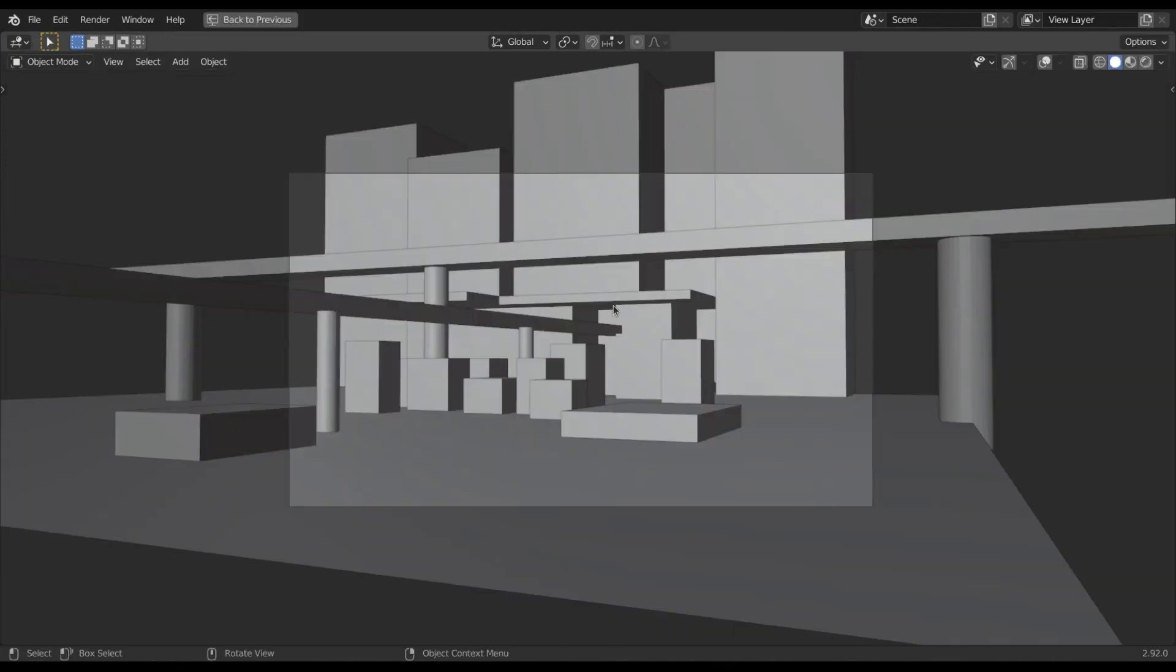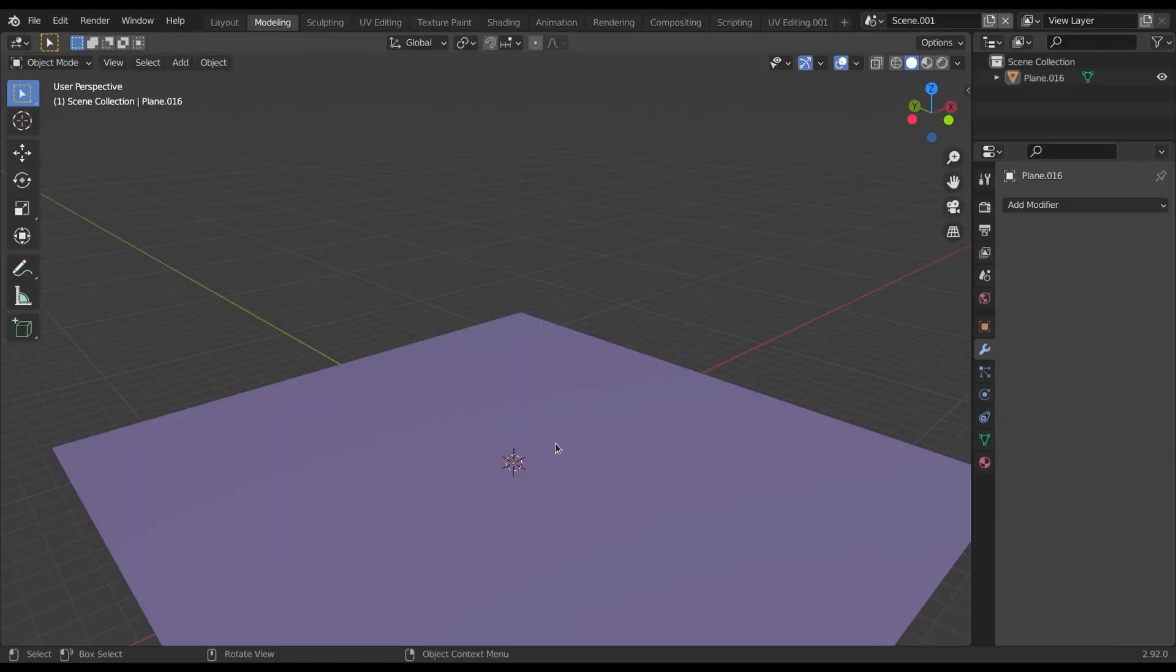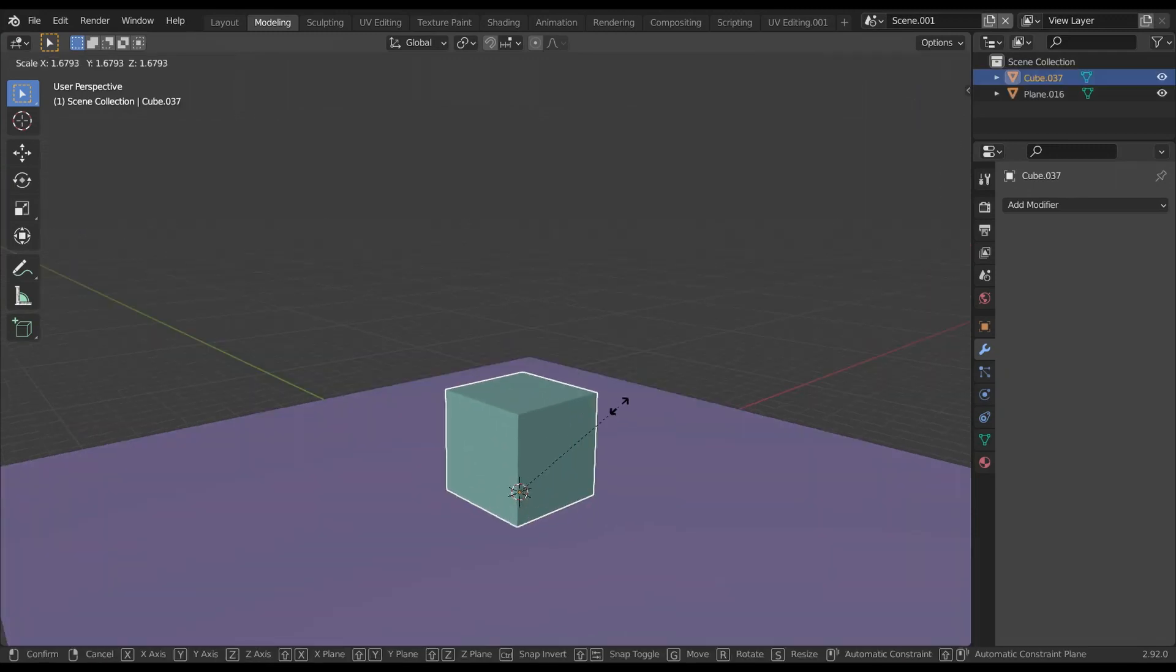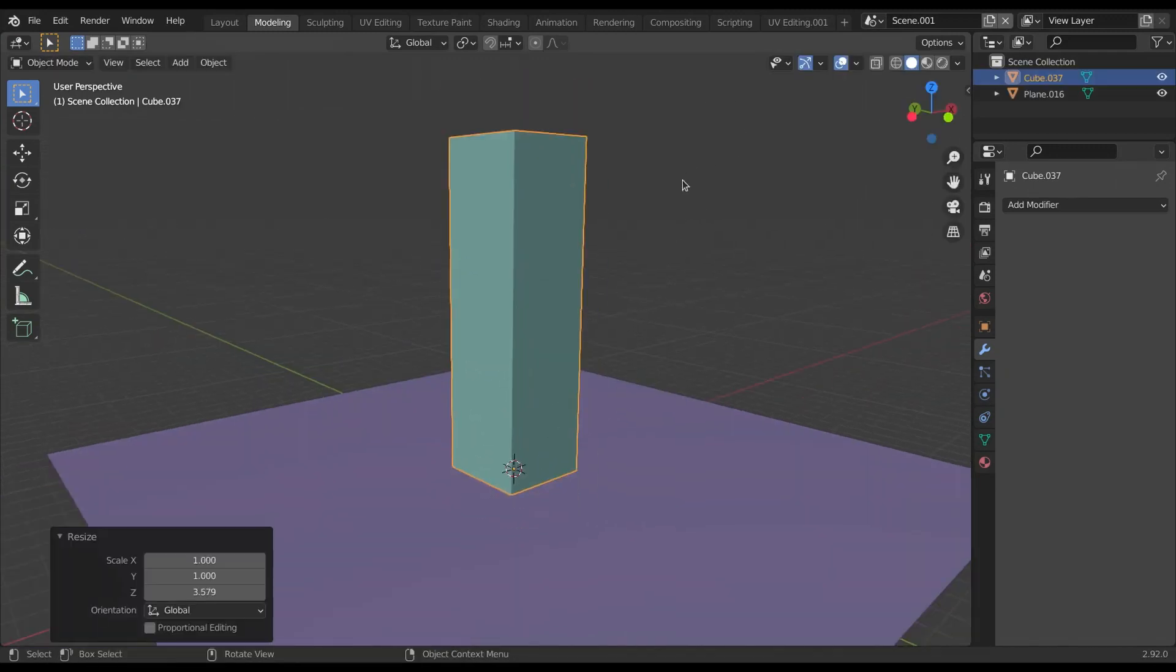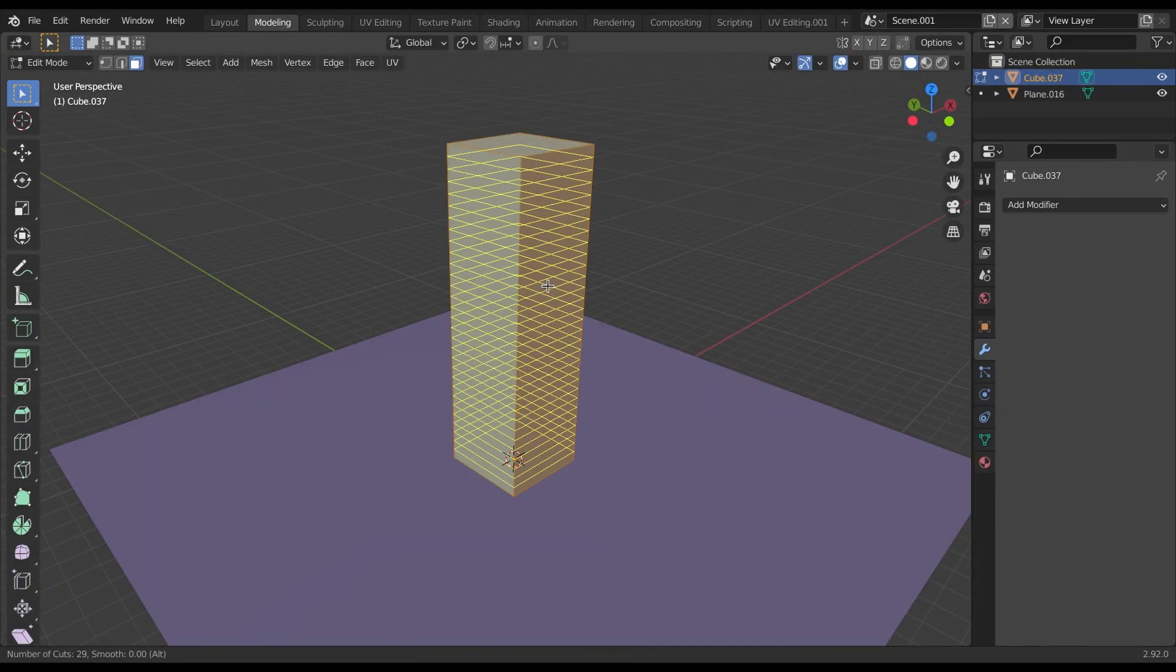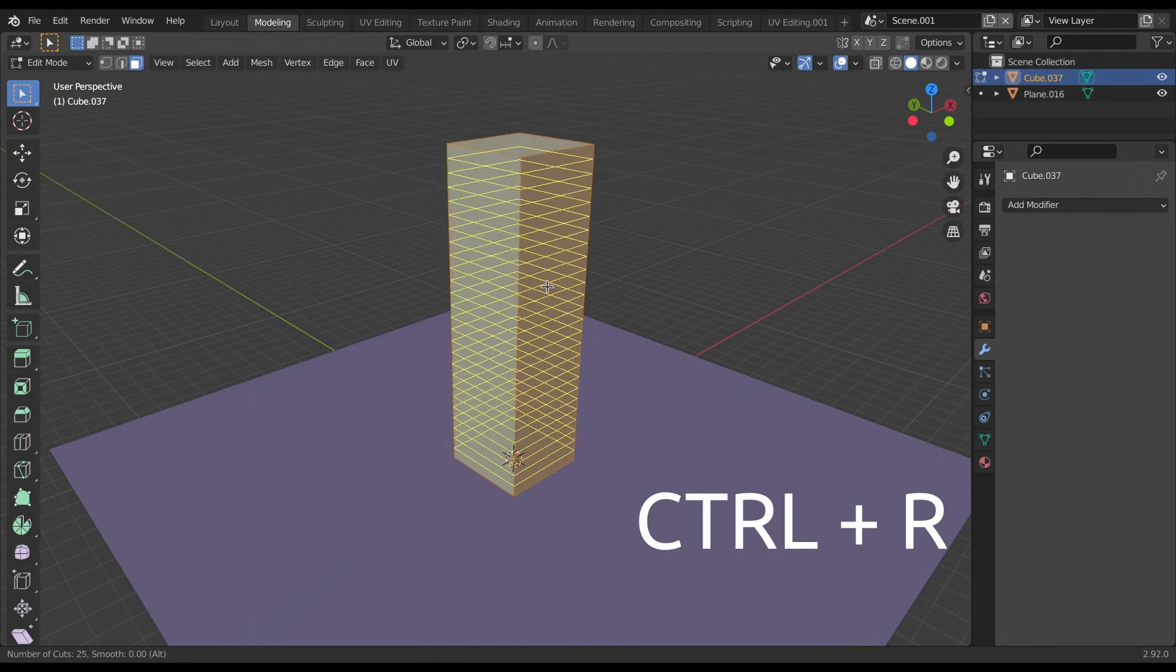Now it's time to model everything. For making buildings, I add a cube and scale it up. Then in edit mode, I add loop cuts by pressing Ctrl R.